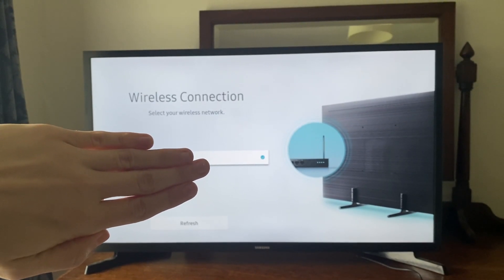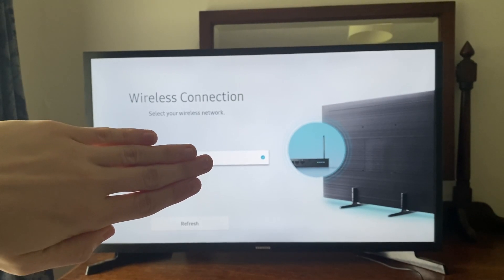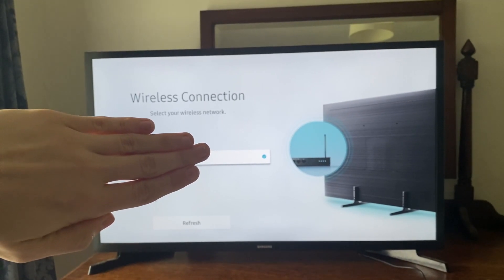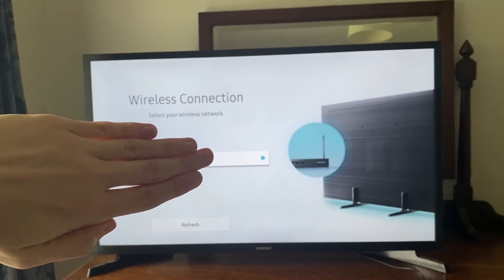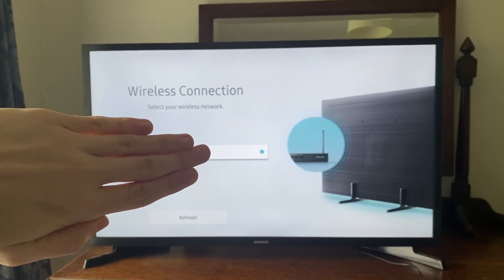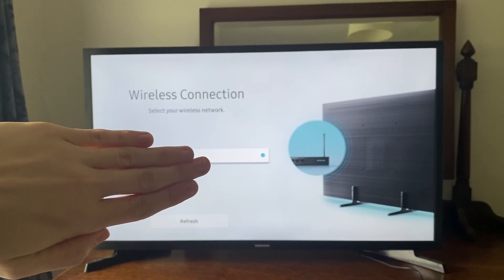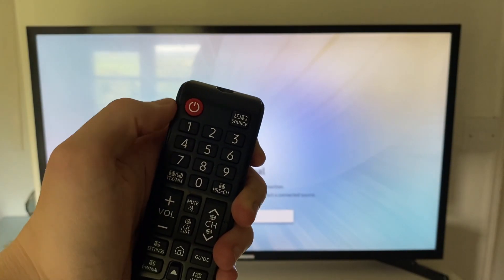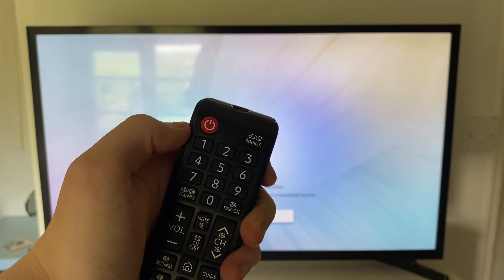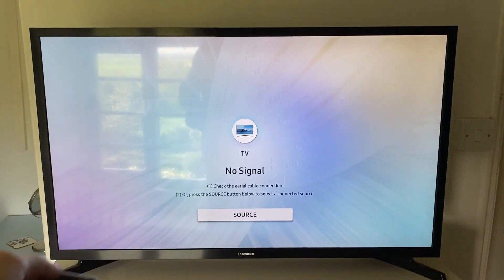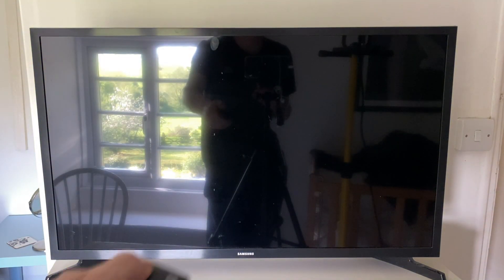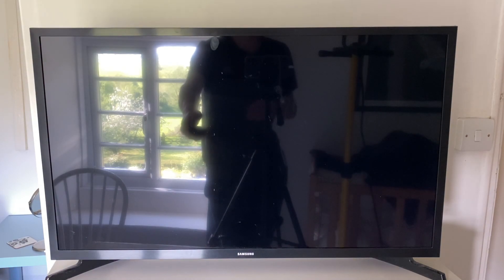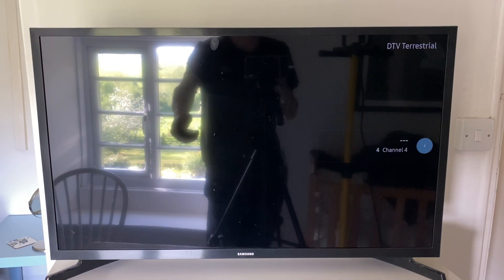If that still hasn't worked, then what we can try is doing something called a cold boot. So a cold boot is a bit more extreme than just unplugging it. To do so, pull up your remote and what you'll need to do is just hold your power button. Keep holding it and your TV will then turn off. Keep holding it and your TV will turn back on. Let go of it once you see something like DTV Terrestrial or a channel and then let go.